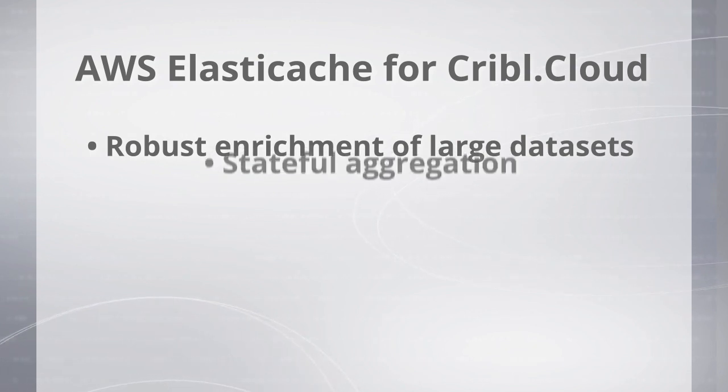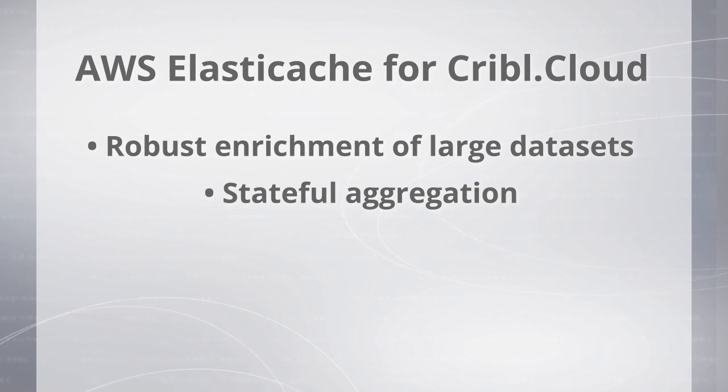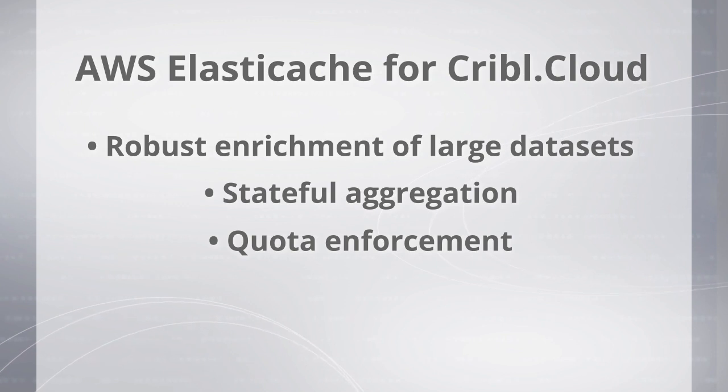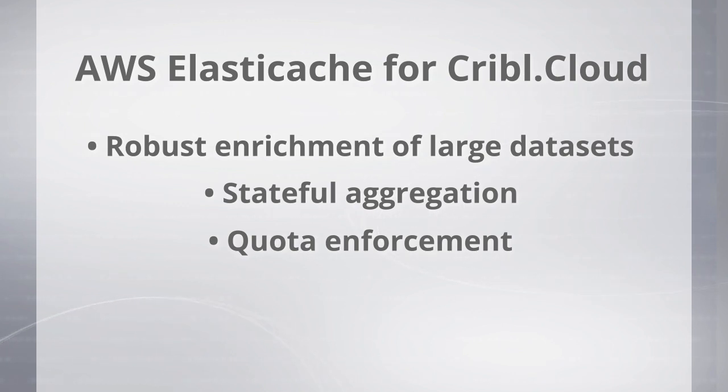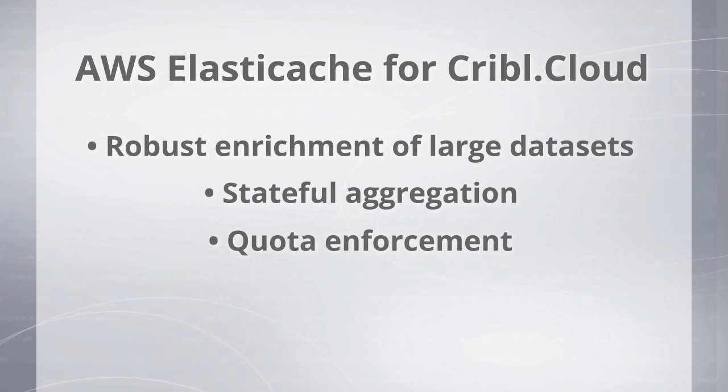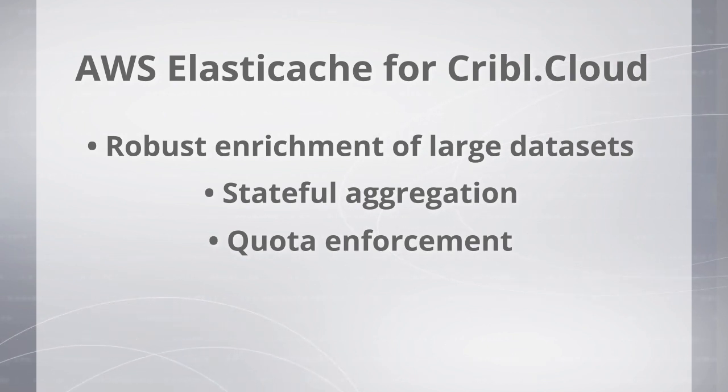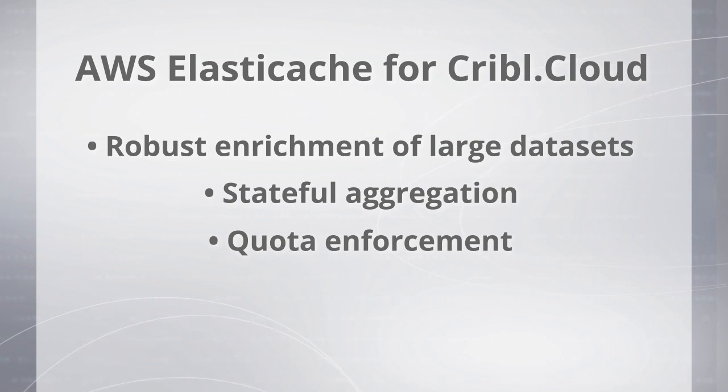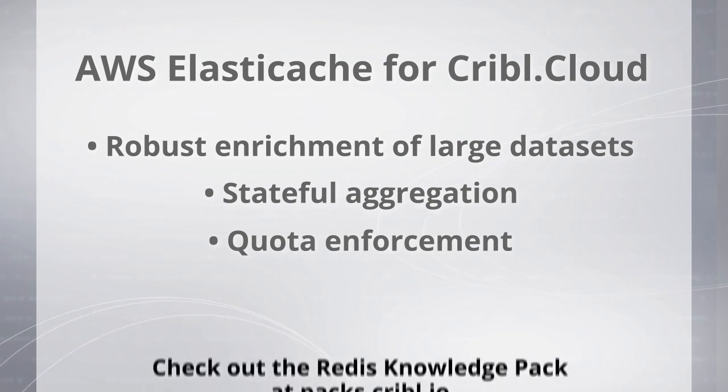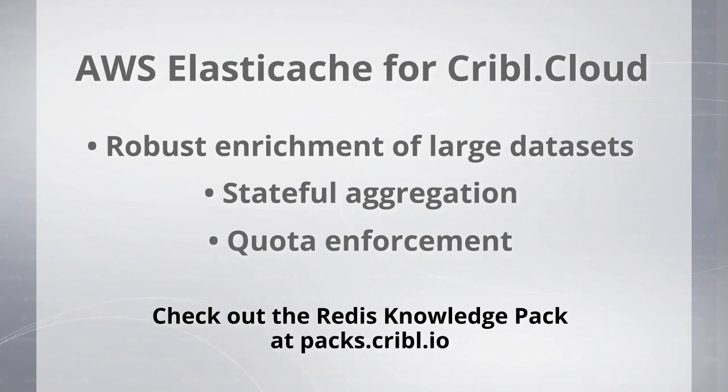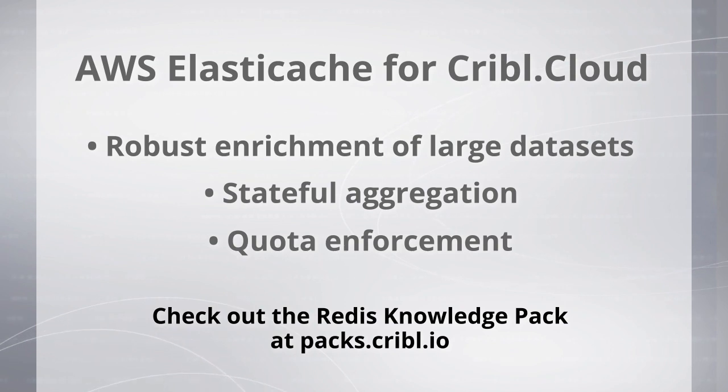Next, other scenarios include stateful aggregation as well as quota enforcement. So think of you want to limit data you're sending to ElastiCache. Once you're over a quota you want to either move that data to object storage or drop that data or maybe even sample it. This is where Redis can come into play and these are just a sample set of scenarios that you can achieve with Redis and Cribl. And there is a knowledge pack, a Redis knowledge pack that's available in our dispensary at packs.cribl.io to help you get started with Redis and Cribl.